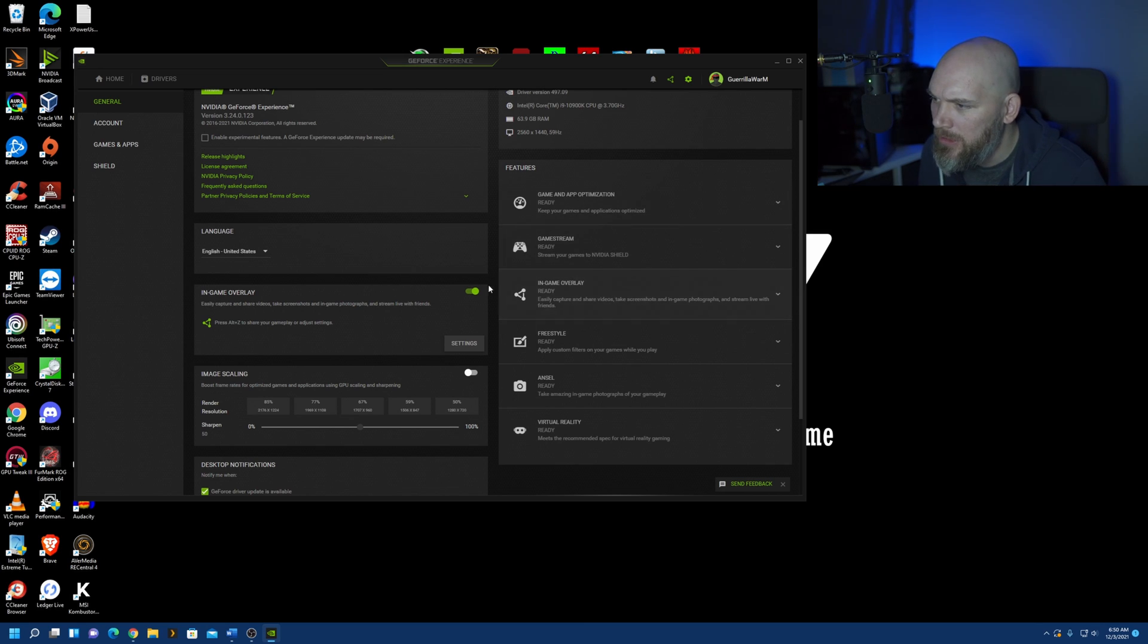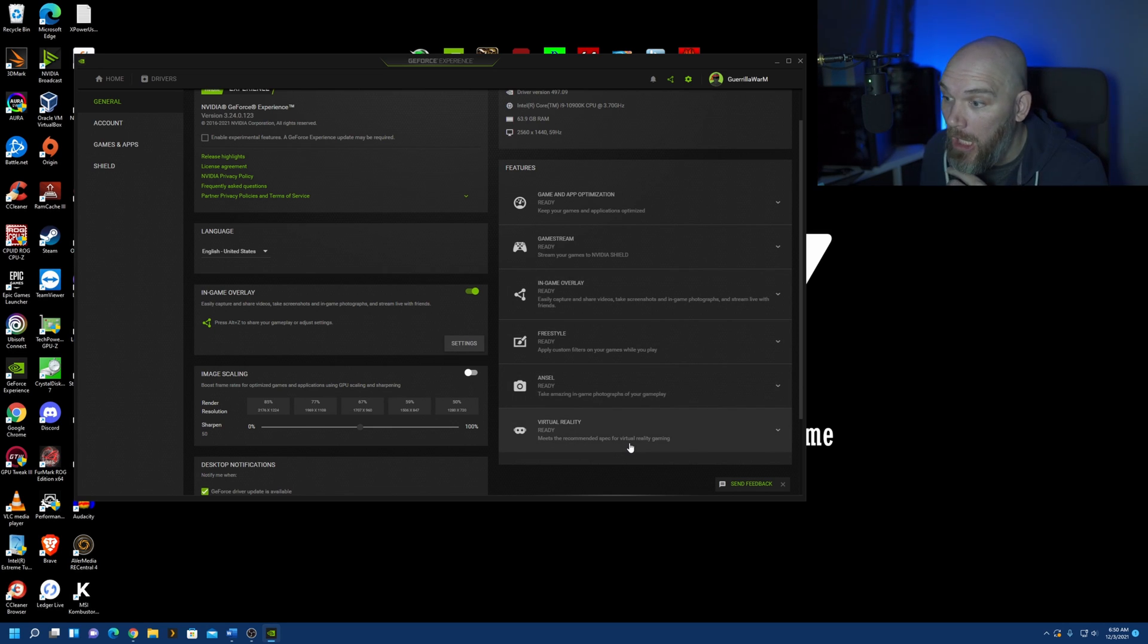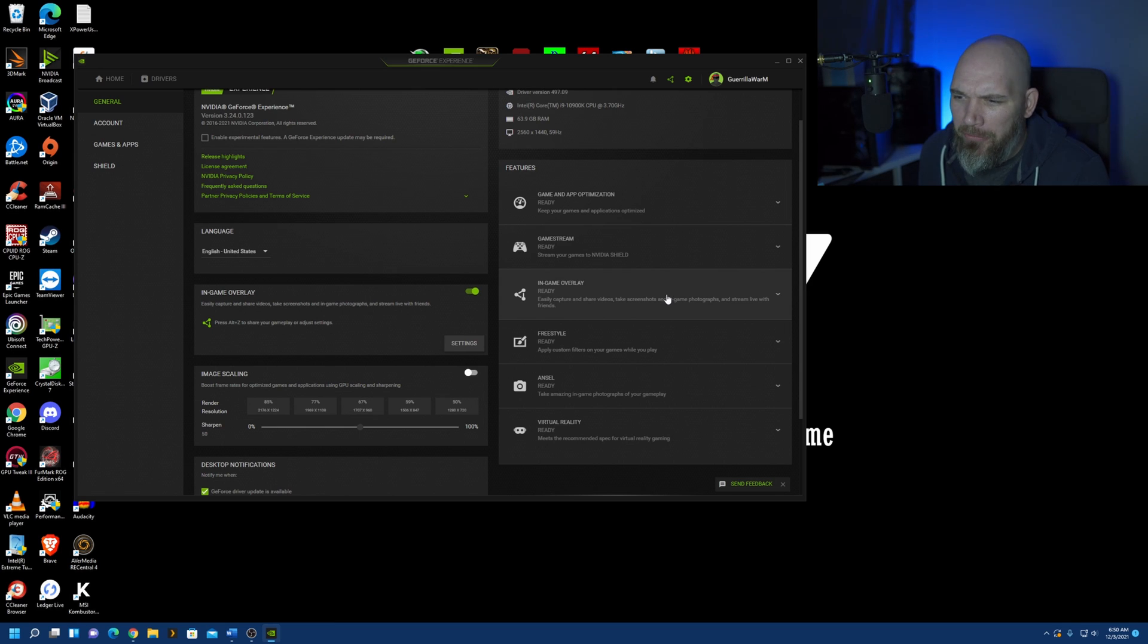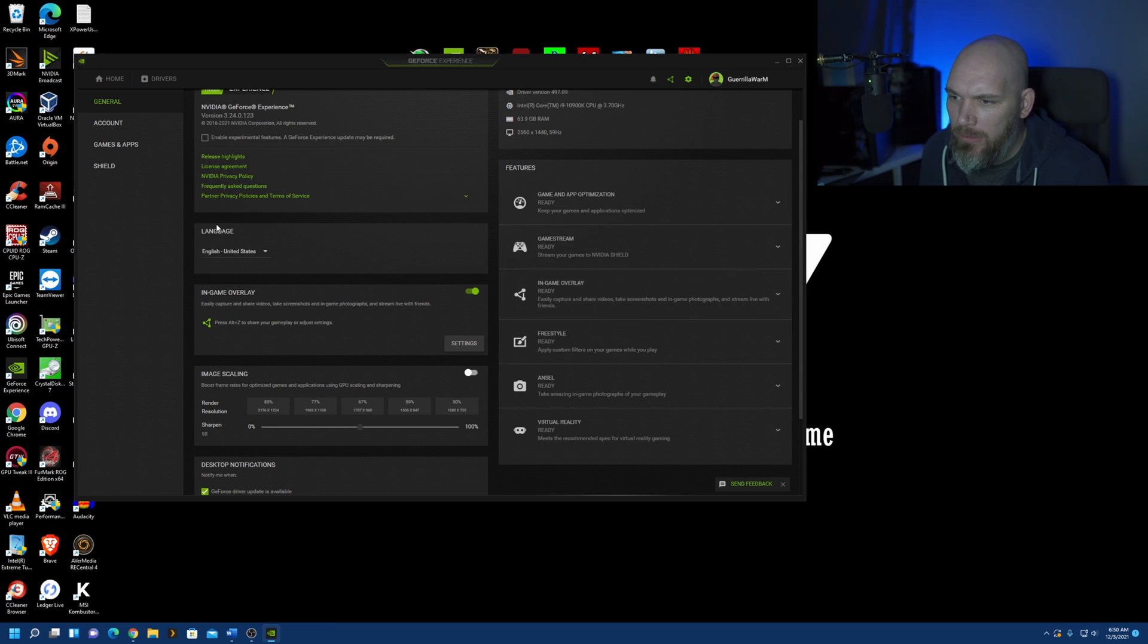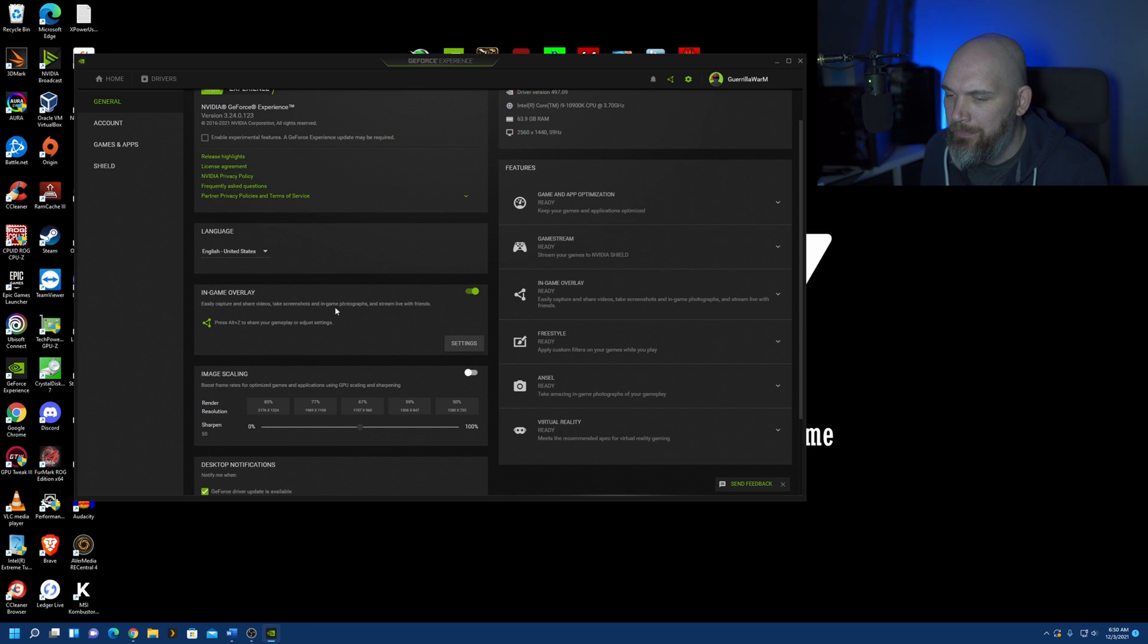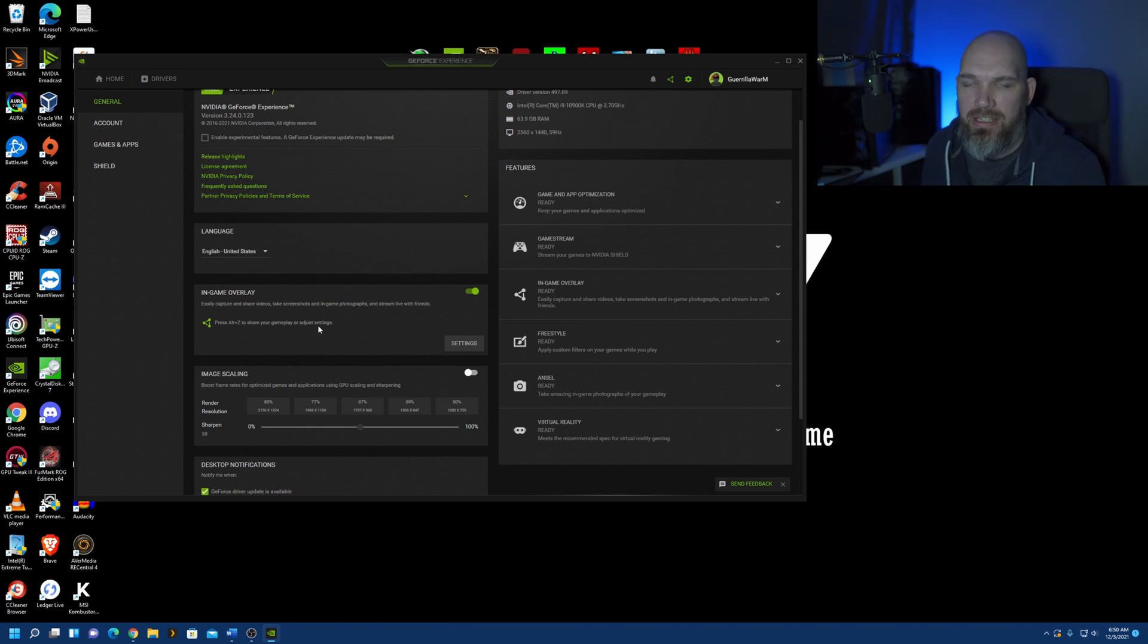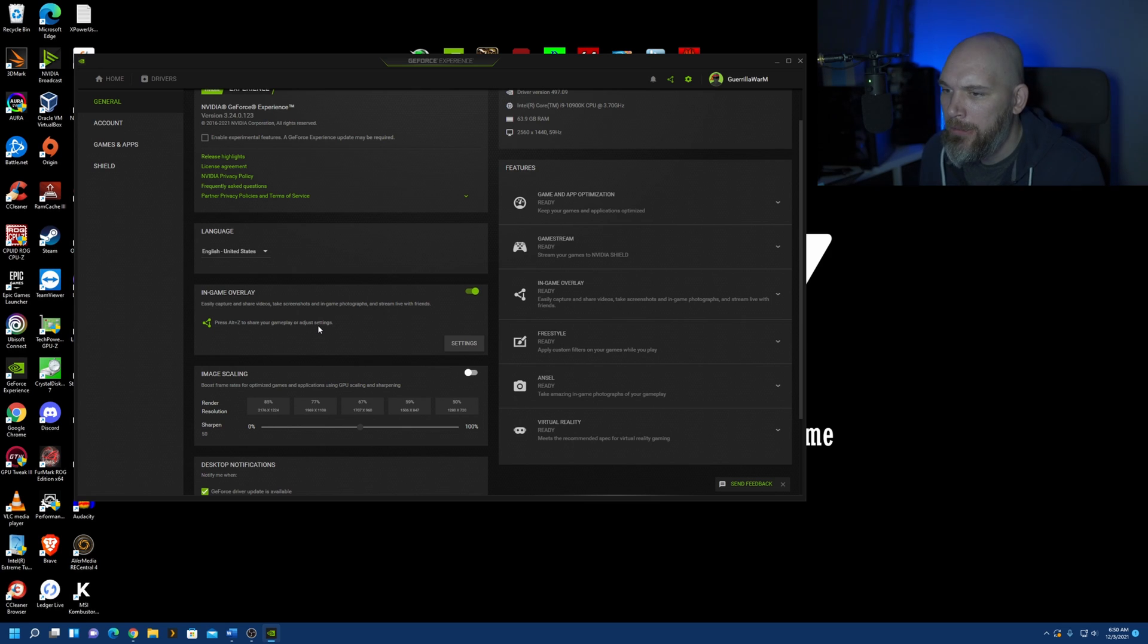You've got your game and app optimization stuff here, GameStream, in-game overlay, Freestyle, Ansel, Virtual Reality, blah, blah, blah. We're going to focus mainly on this in-game overlay, which is right here. We want to turn this guy on here. Make sure that is on. We want to also highlight the fact that Alt-Z is how we access that feature.